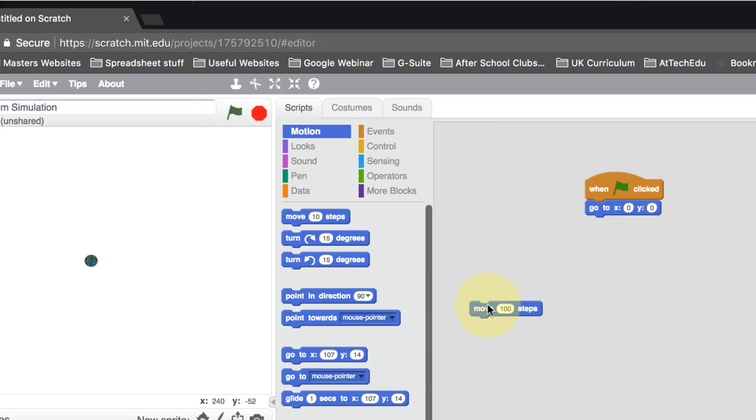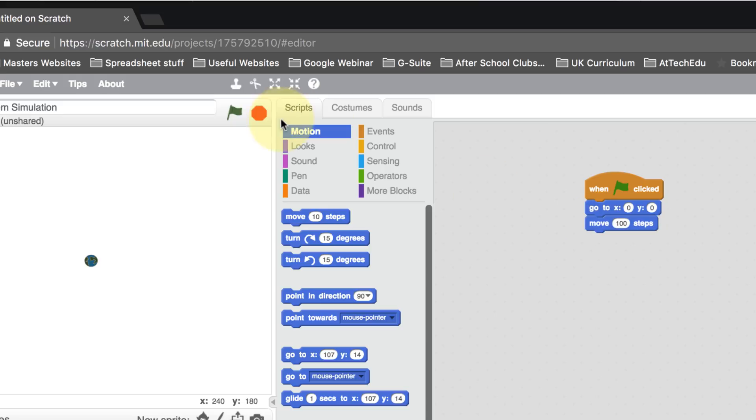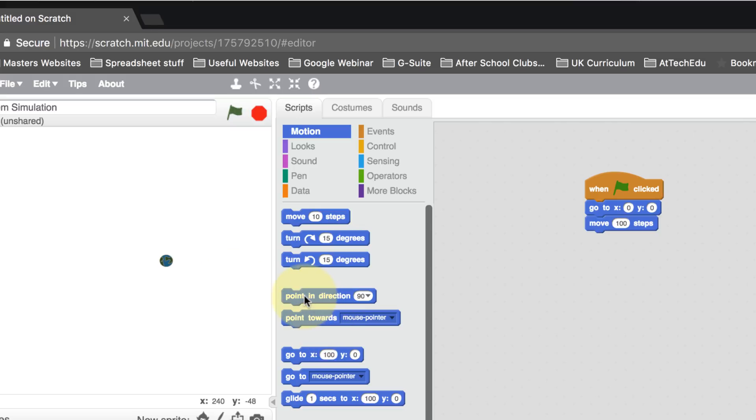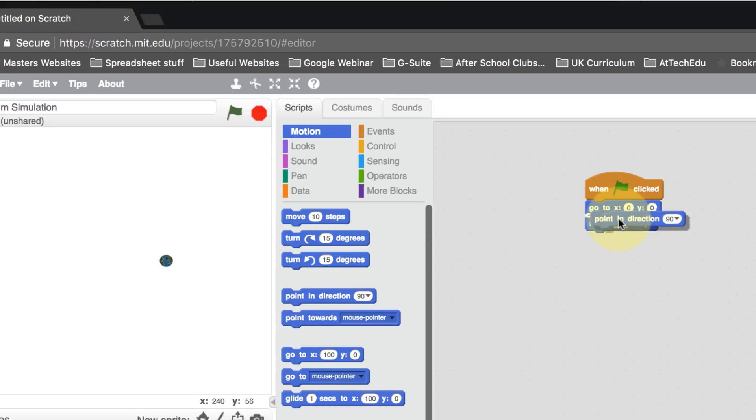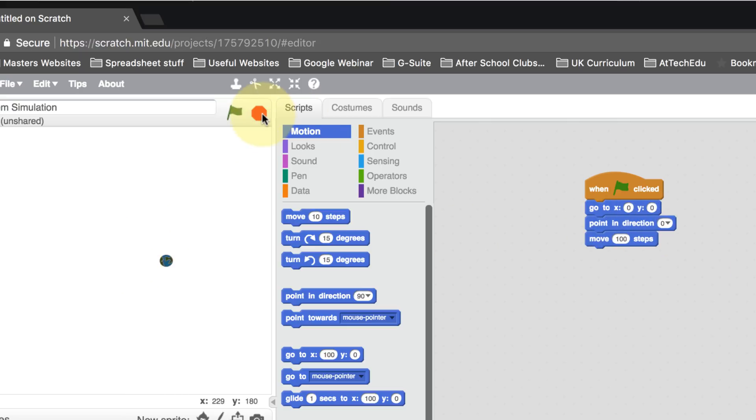Now we can move that back and then play, and there it moves. Every time we play this, it's going to start in the middle of the screen. Now we want it to point in the right direction as well, so let's point it up. Let's do zero degrees and it's going to point up. So let's stop, play, and now it's going to go upwards.